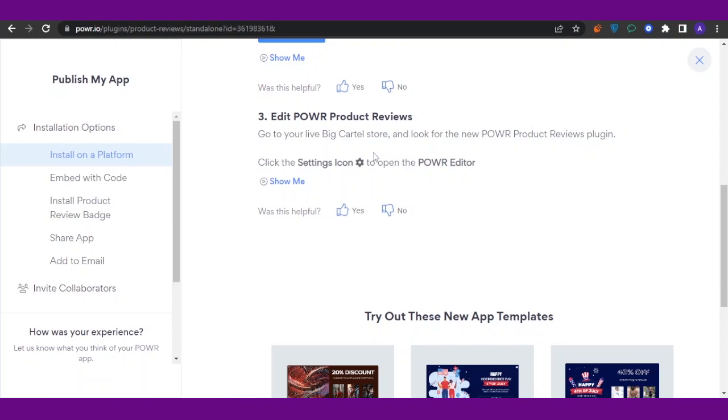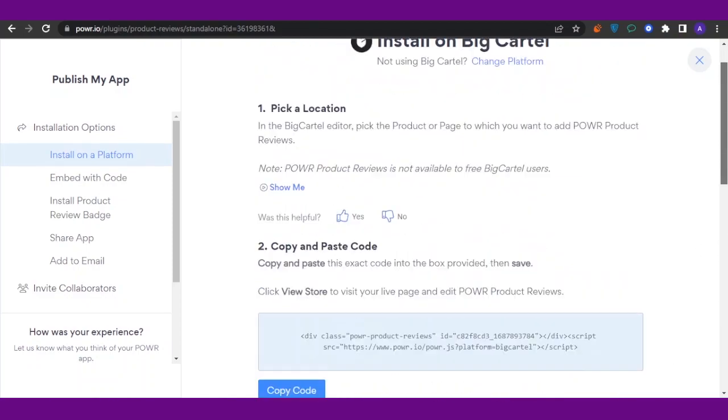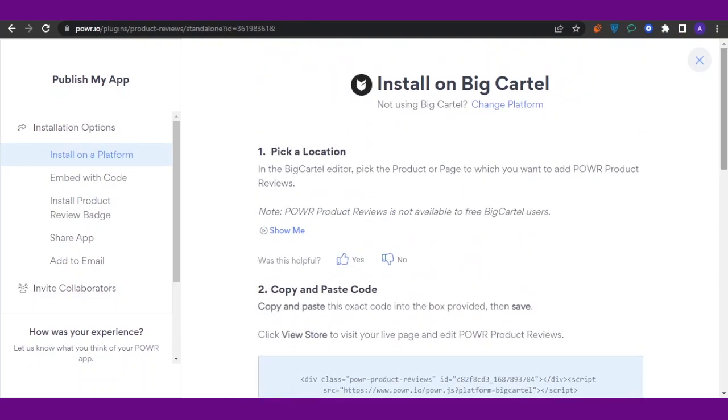...and look for the new POWR Product Reviews plugin. Click the settings icon to open the POWR editor, and then you're going to just add the code, and you're going to get the review there. So it is that easy to add reviews to Big Cartel. If it's not available directly, you've got POWR to sort it out for you.